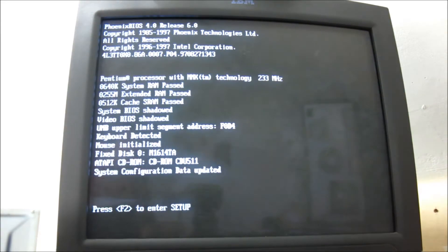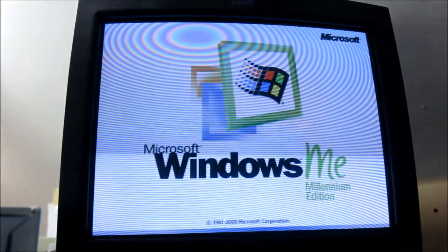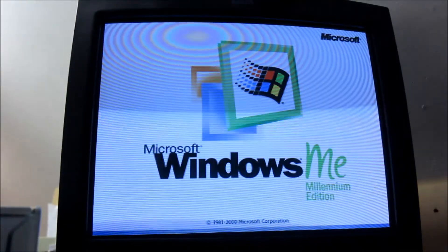Let's see if it'll boot. Okay, there we go - Windows Millennium Edition.